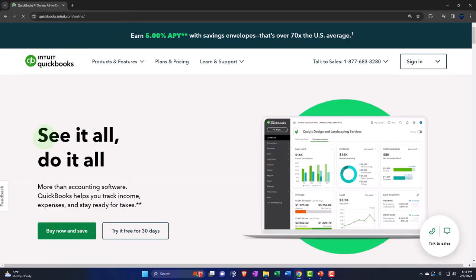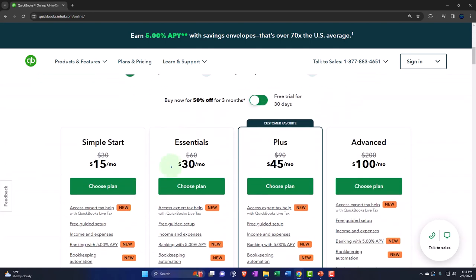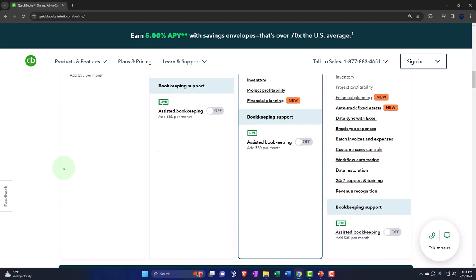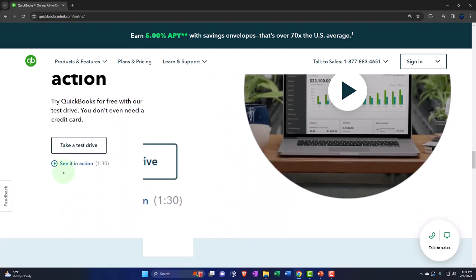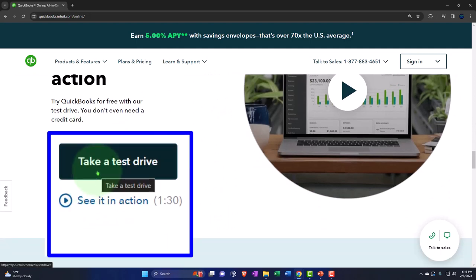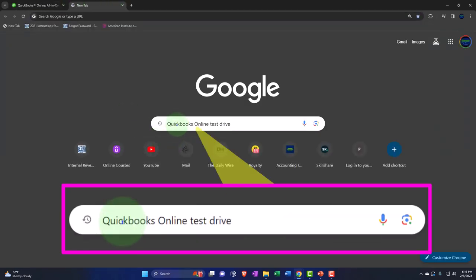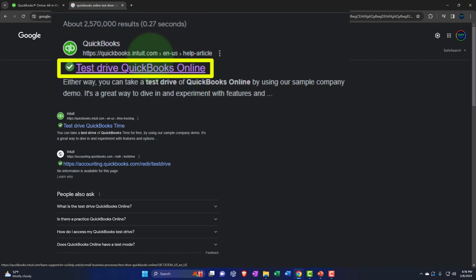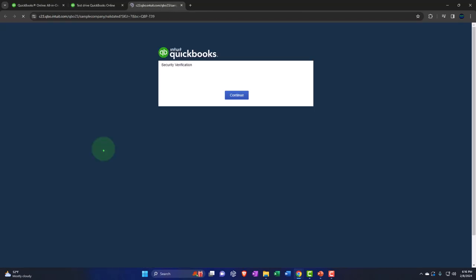Going into QuickBooks Online, you can see up top they have the 'try for 30 days' option. If you scroll down and look at the pricing options, they have a toggle. And I believe on this page if you scroll down you'll also find the test drive — there it is. Now, this page might change over time, so it might be easier when looking for the test drive to just type 'QuickBooks Online test drive' into your favorite browser and look for the option with intuit.com in the URL.